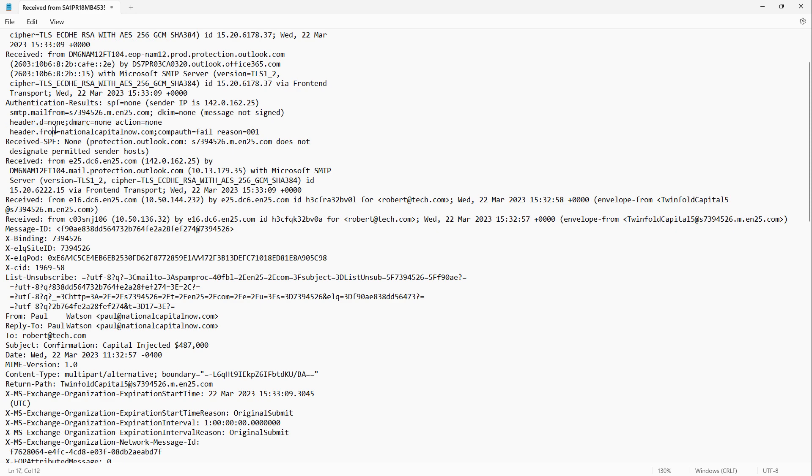Therefore, you can see it came from nationalcapitalnow.com. The authorization failed. So what it did was it did a reverse lookup to see if that particular domain was active. And if it was, can it send email legitimately from that mail server? And the answer is no, it has failed.